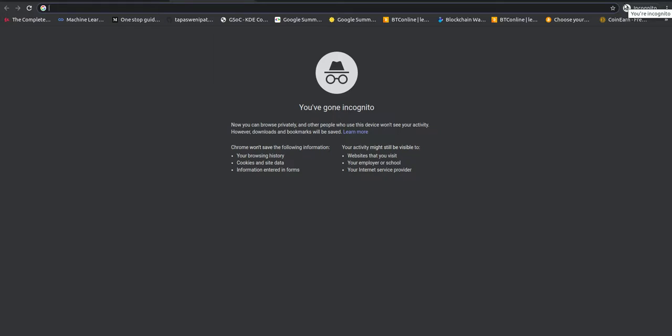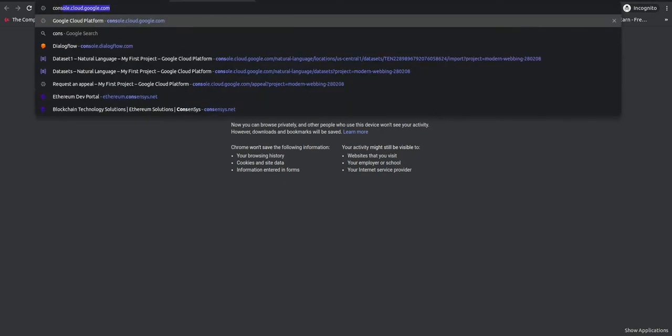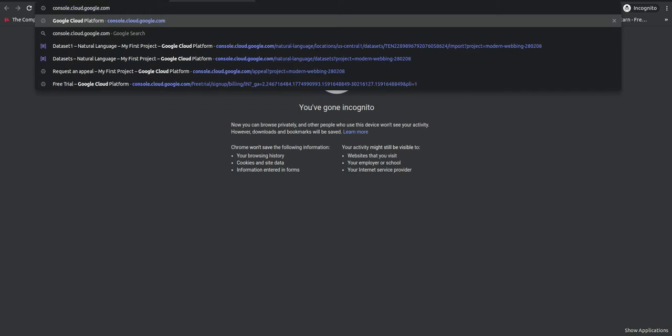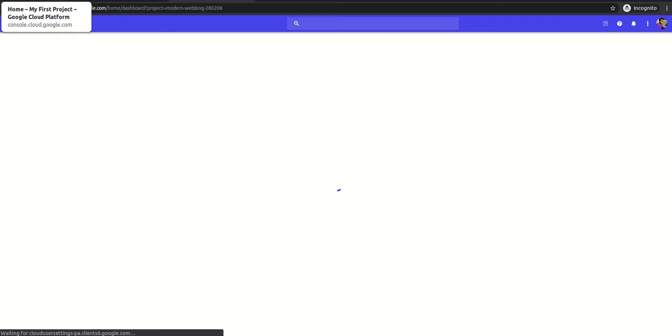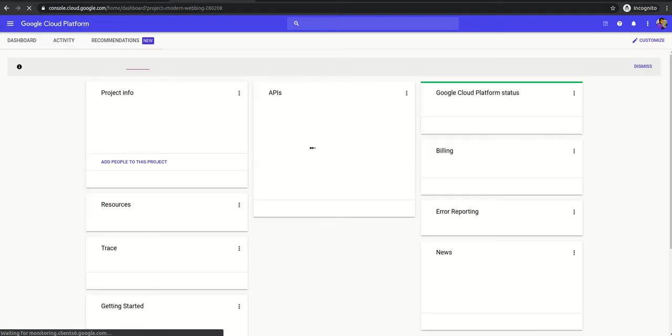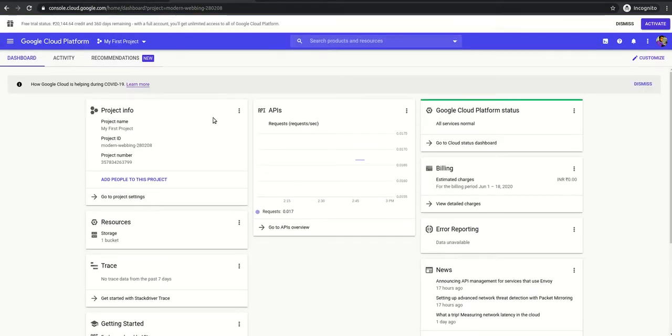Today we are talking about Entity Recognition in Google AutoML, so we do it in a very simple way. Hope you enjoy it, let's get started. First of all, type console.cloud.google.com. After that, you appear this webpage.